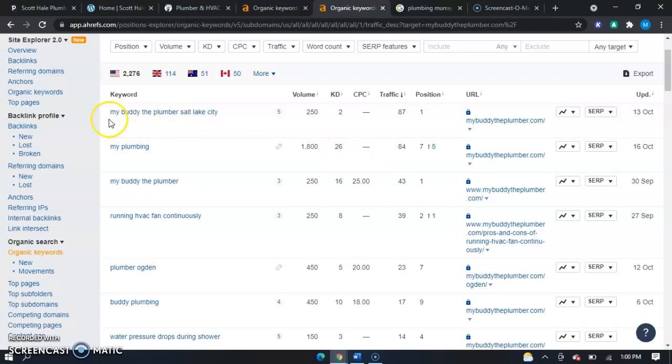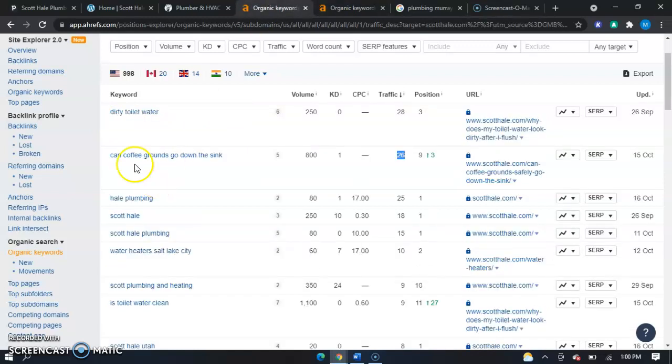Also, long keywords like you guys had as well with the questions like can coffee grounds go down the sink, those are also very good keywords to include within your website.